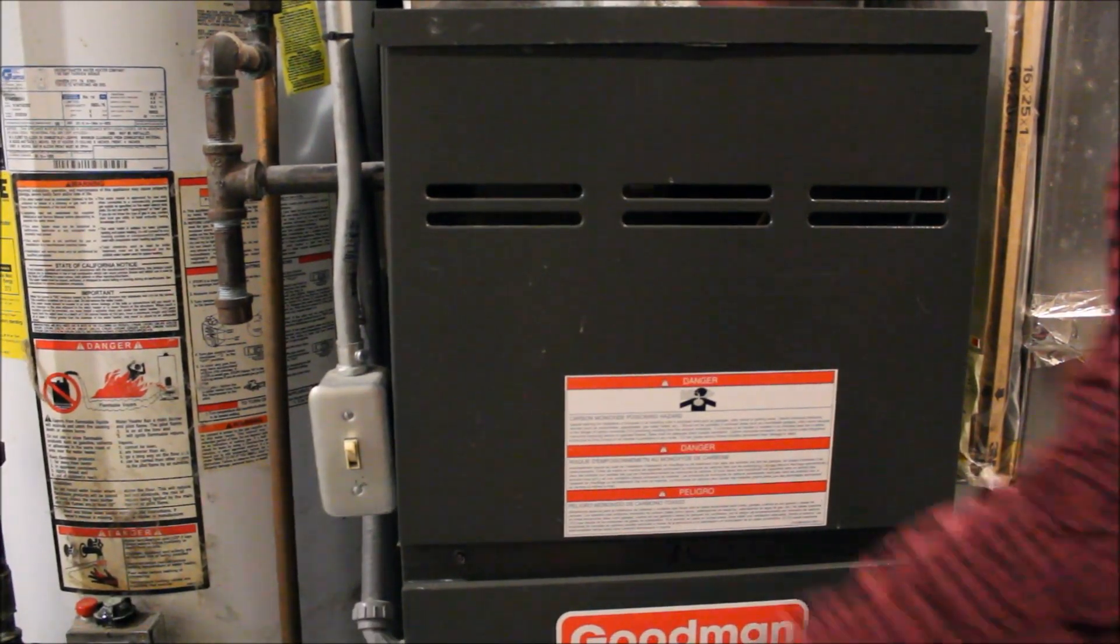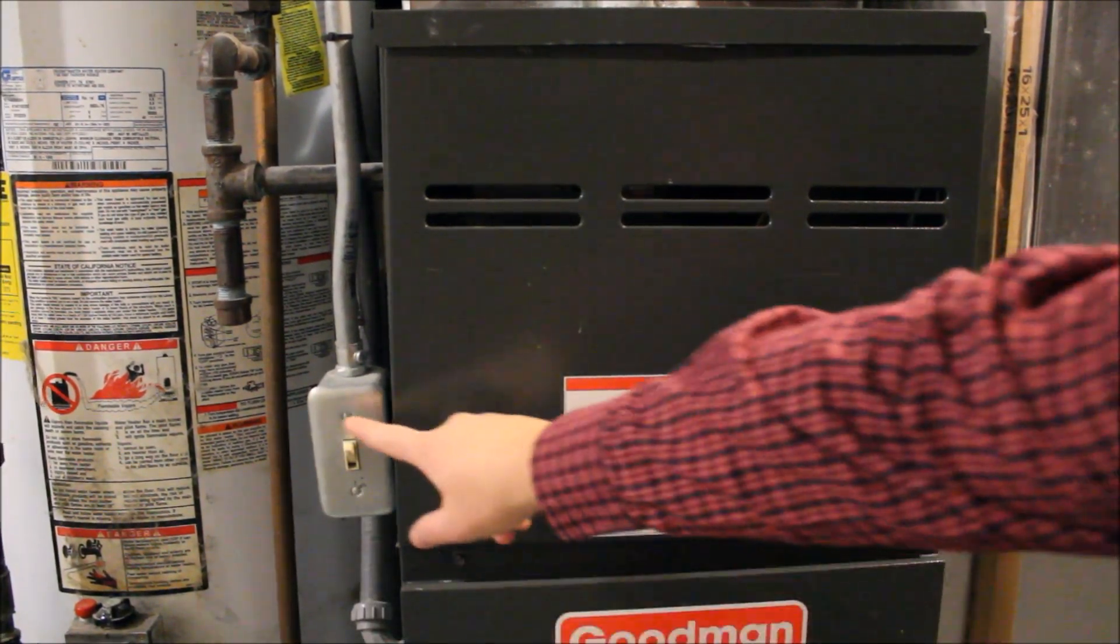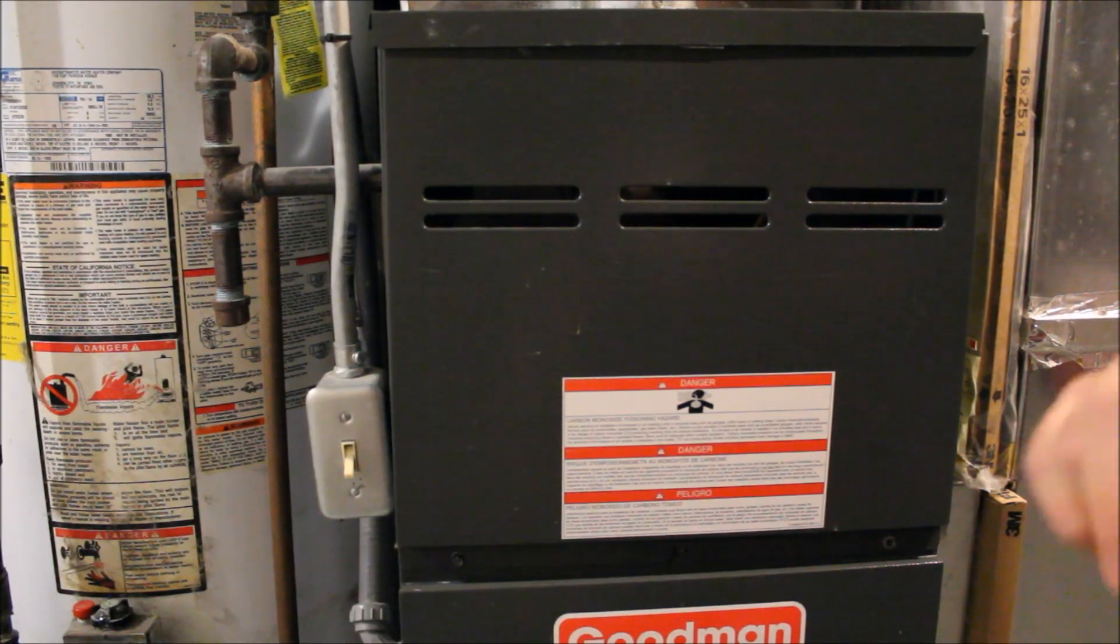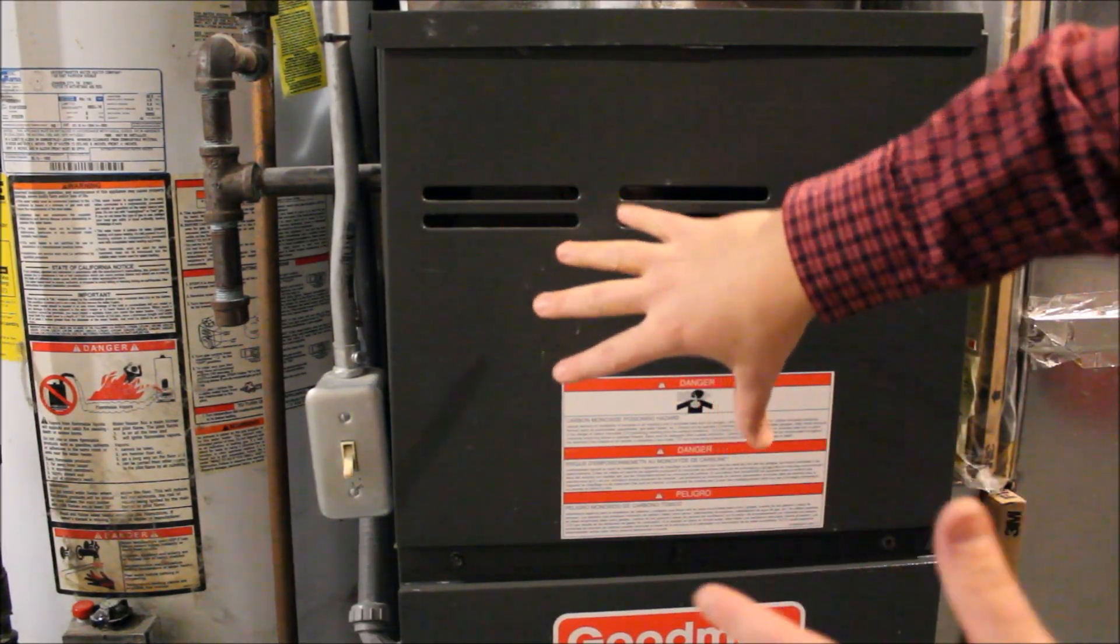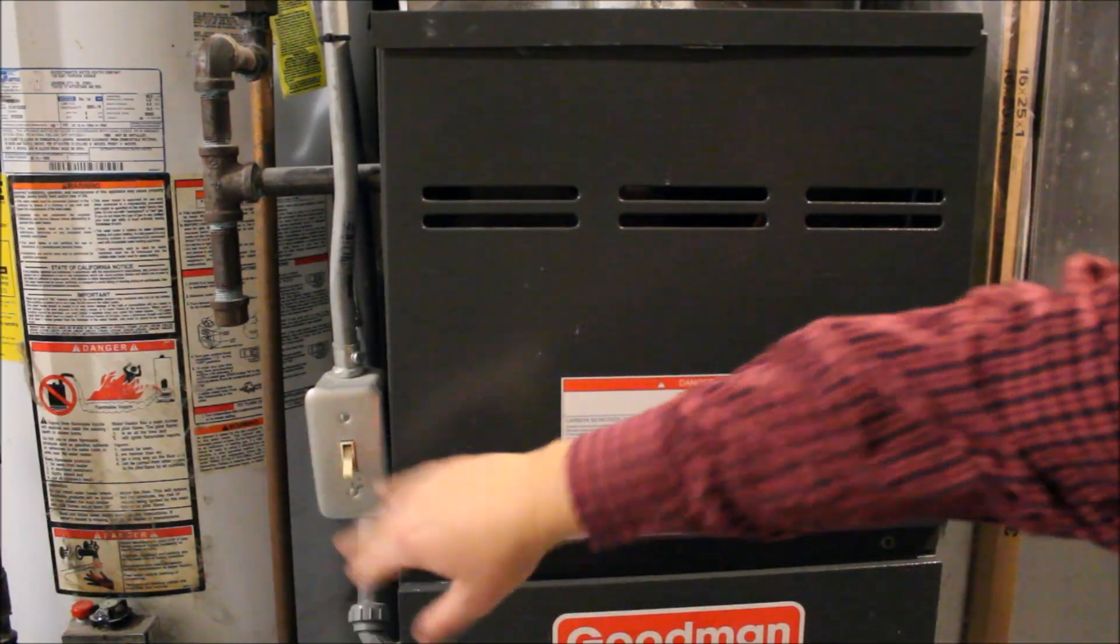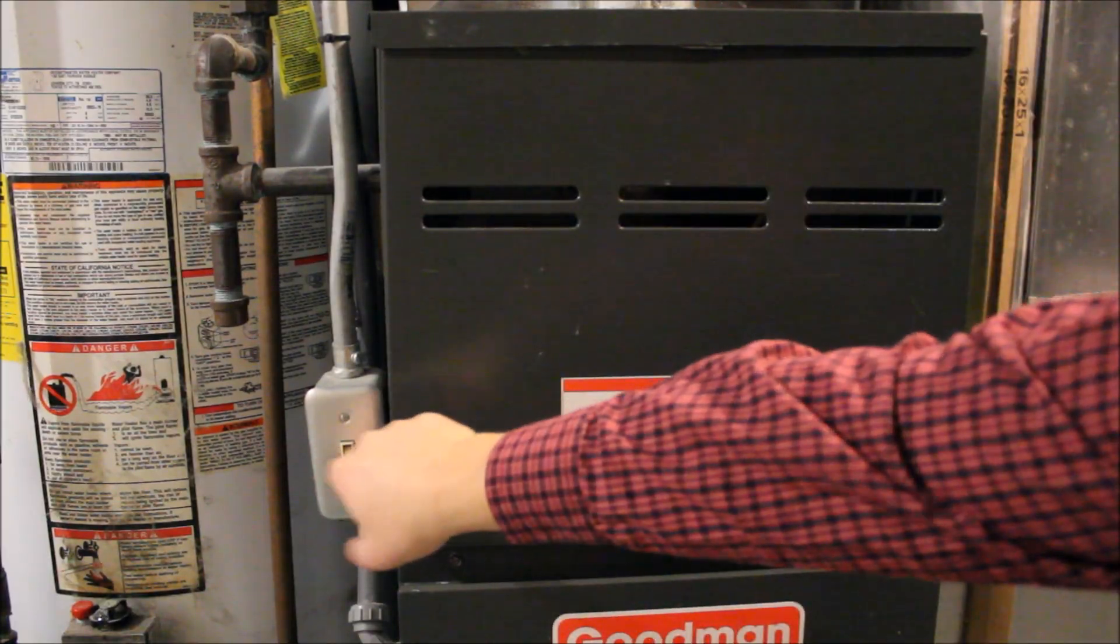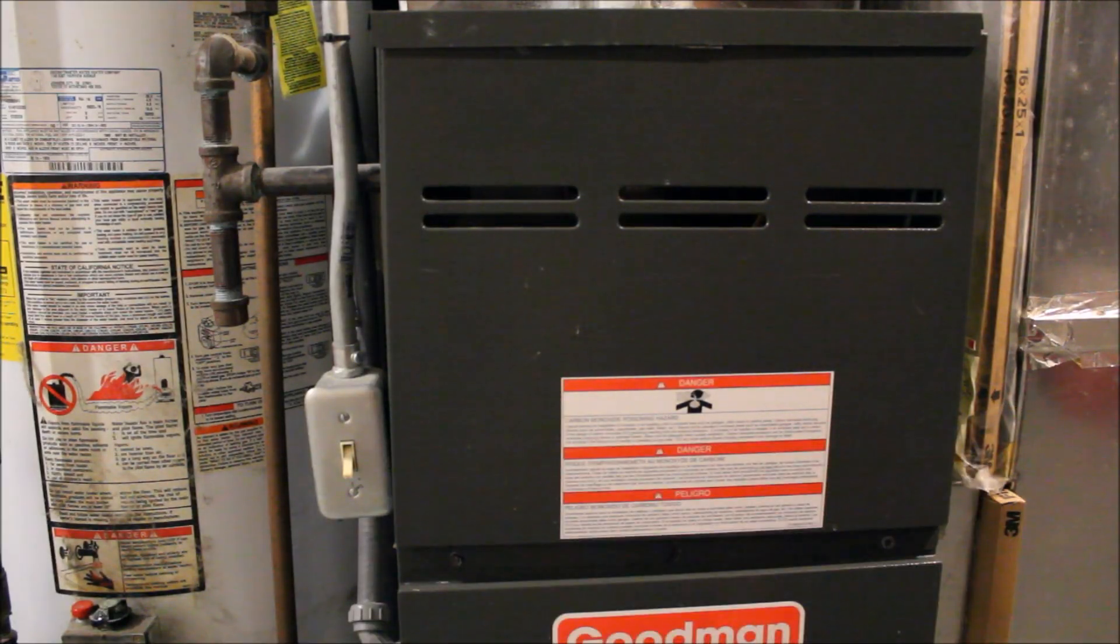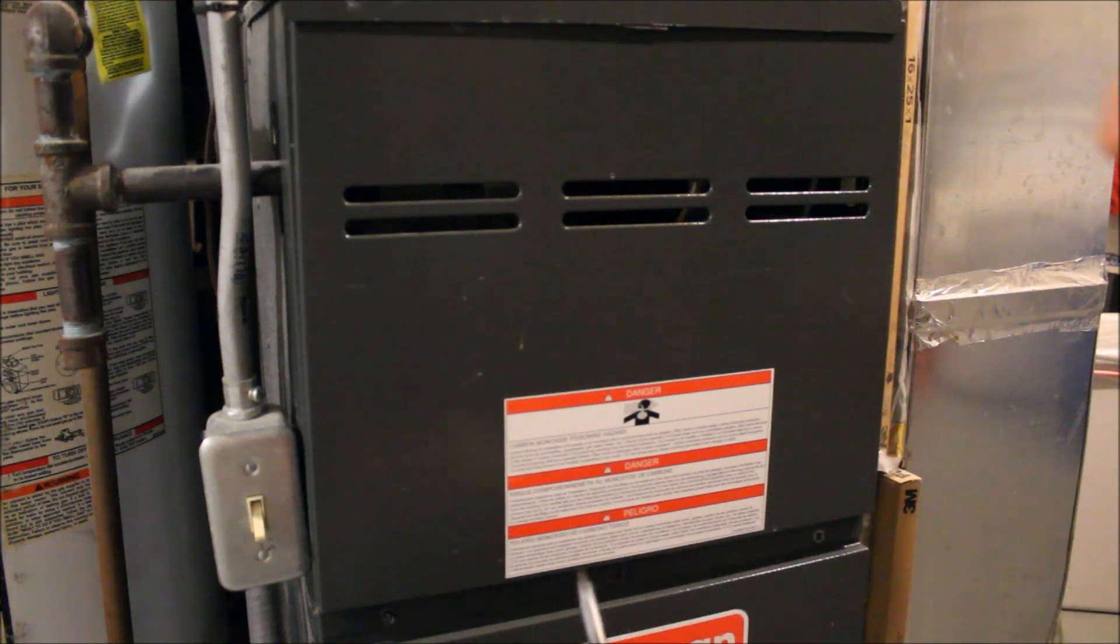All right, guys. So most importantly, make sure your switch is off. So your furnace is turned off. It's not getting electricity. We're going to be touching some electrical components. So just make sure whether it is at your breaker or at a switch, make sure the electricity is turned off.